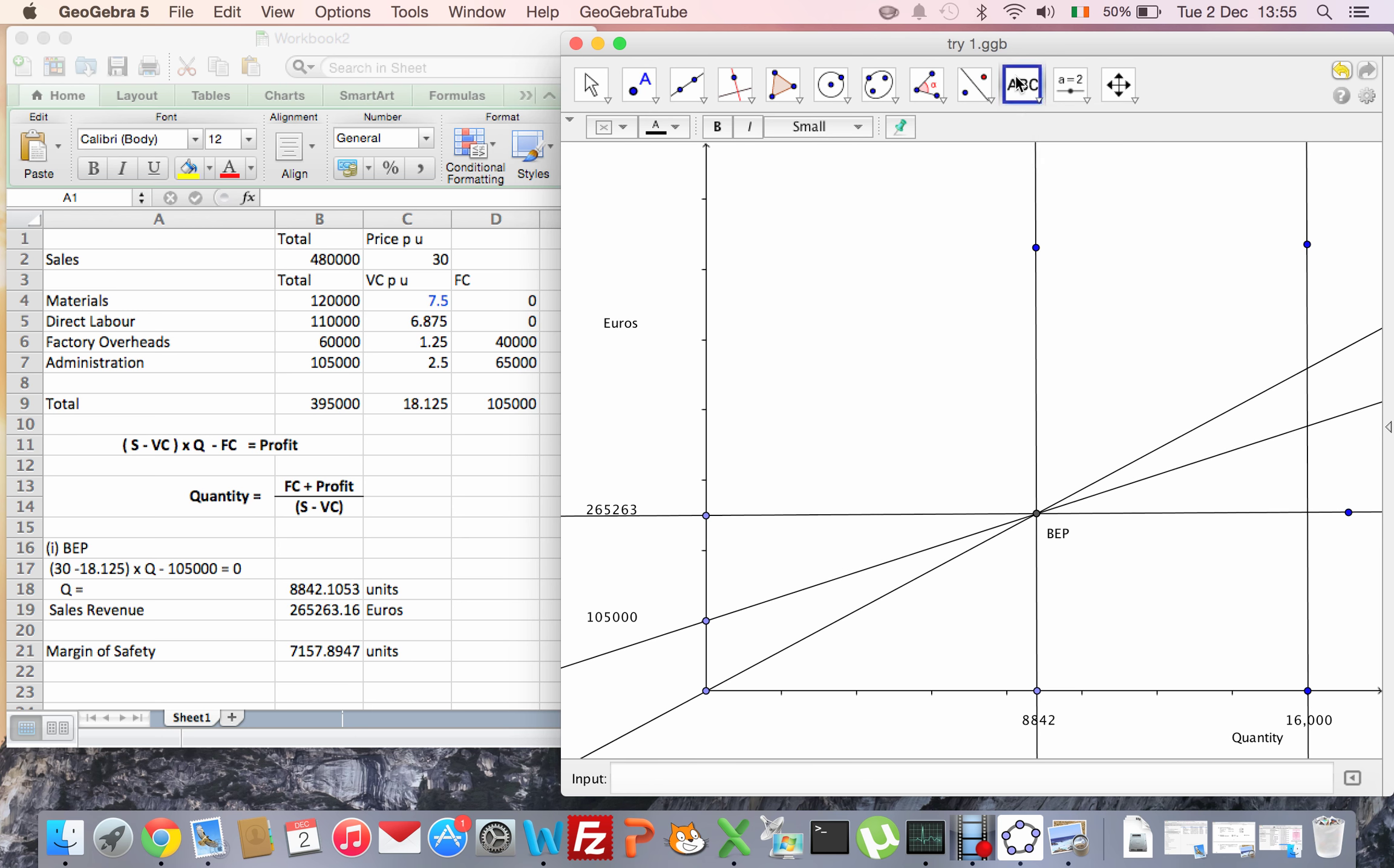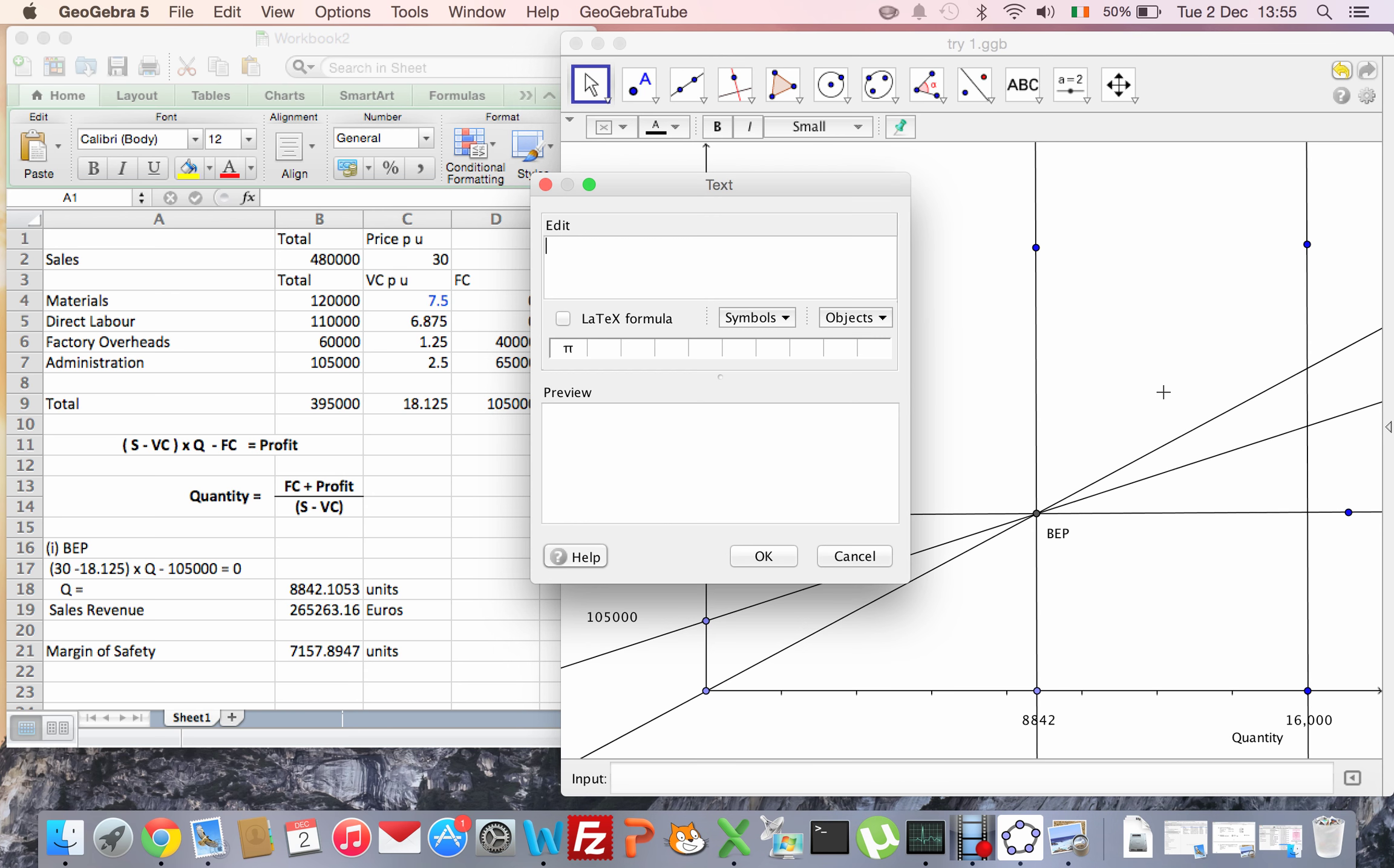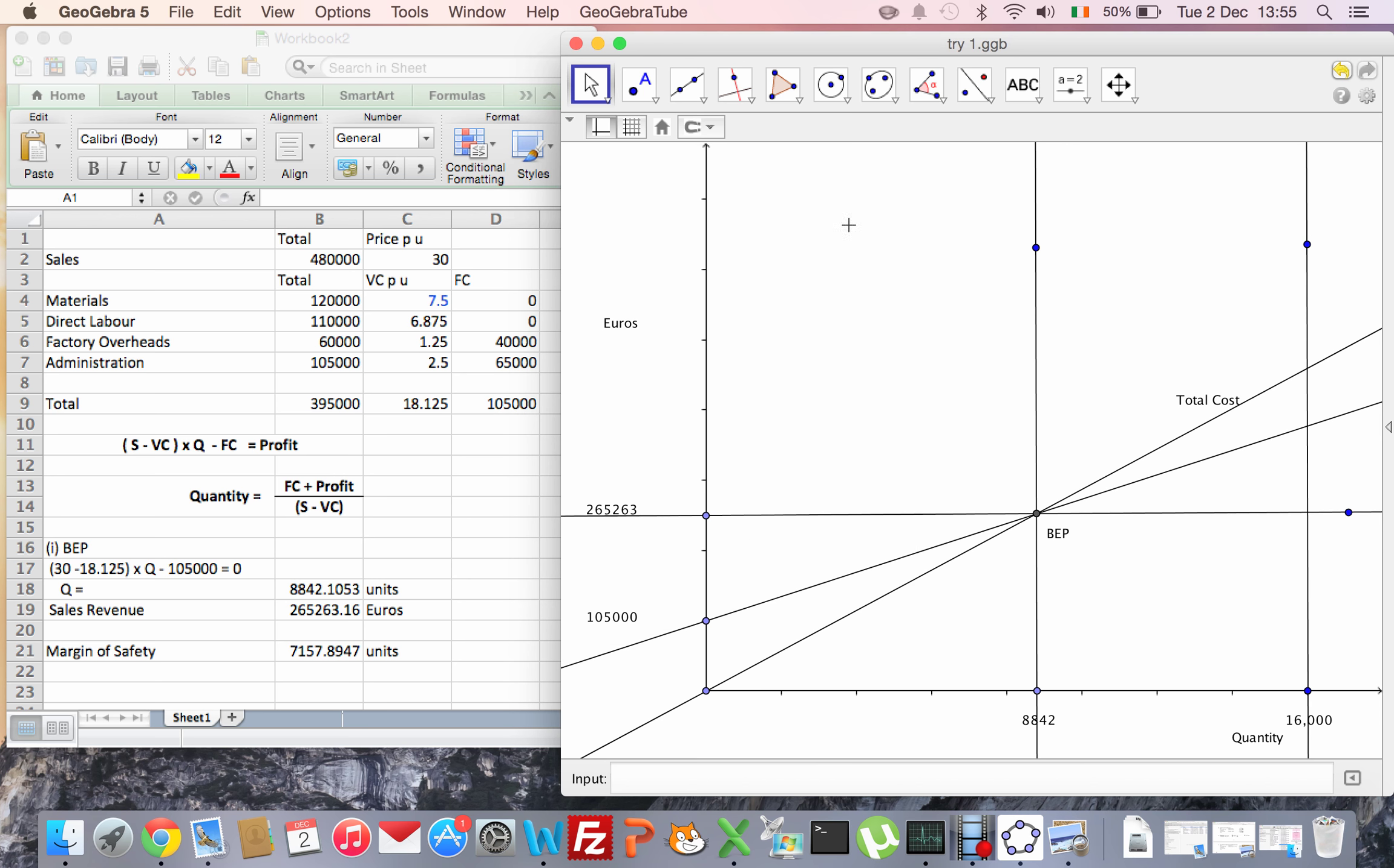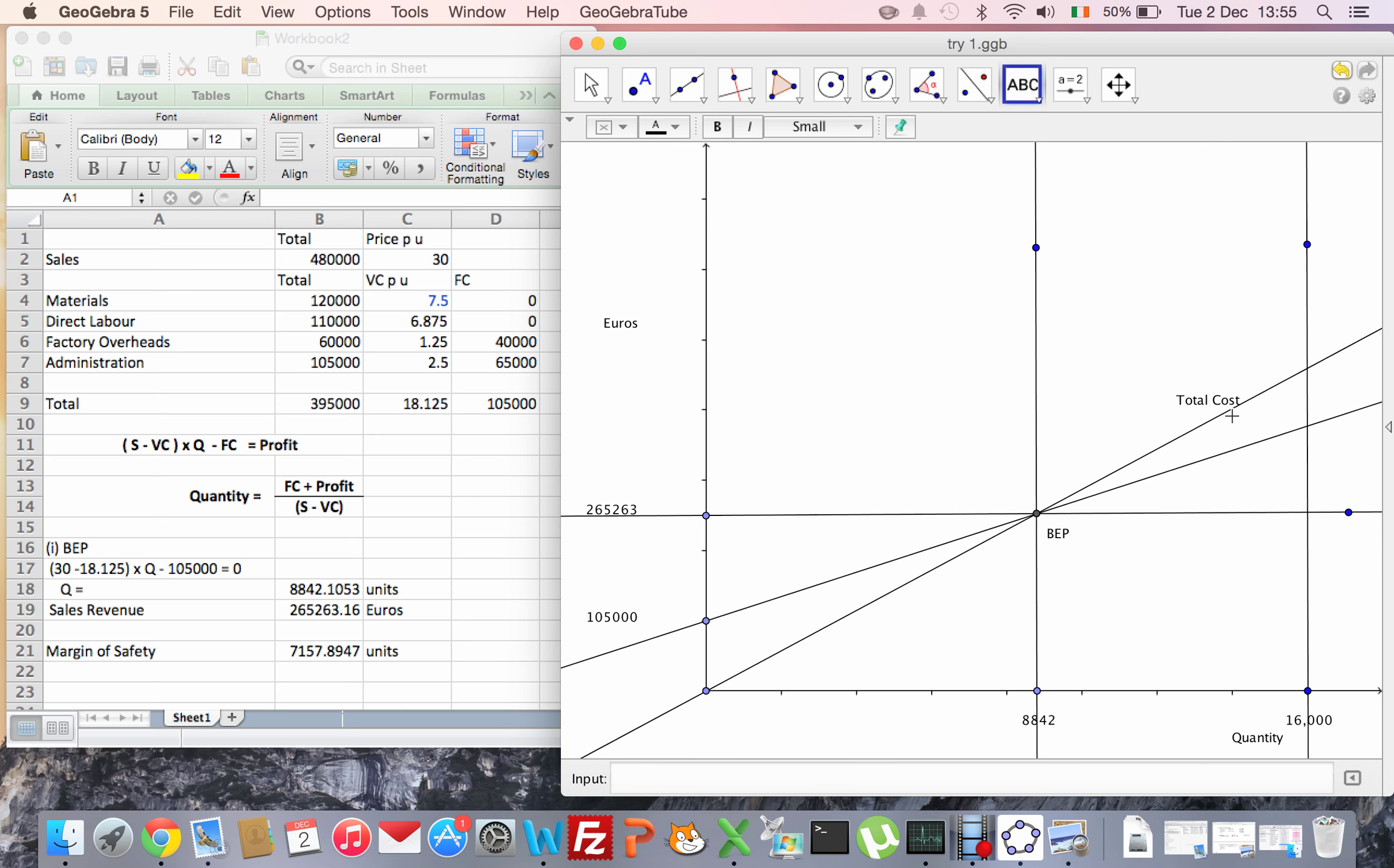Then I need to label those. So the one from the origin up is my total cost. And then the second line here is going to be my total revenue, or sales revenue.